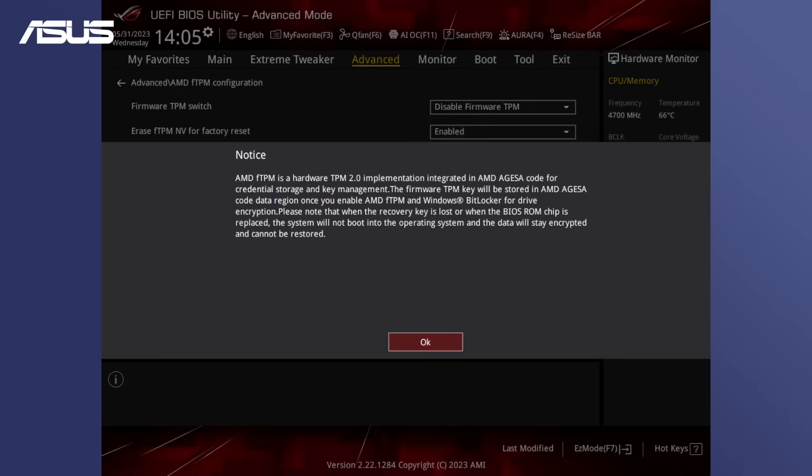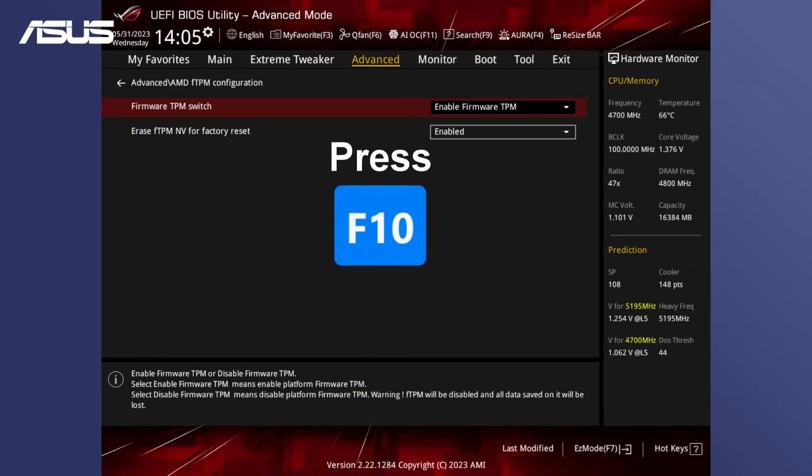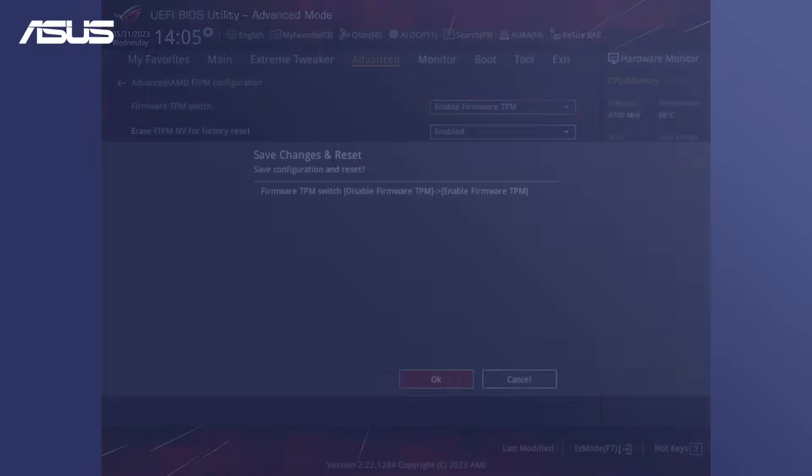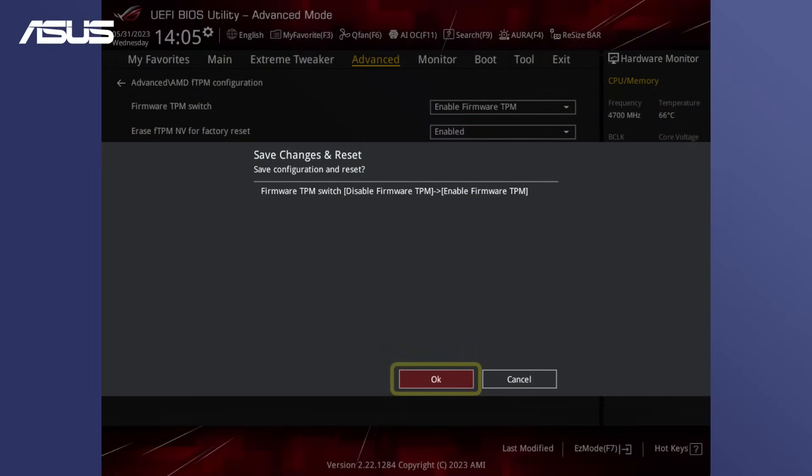If a warning message appears when changing settings in BIOS, click OK to proceed. Save your settings by pressing F10. Click OK and let the system reboot.